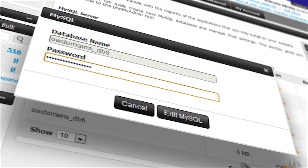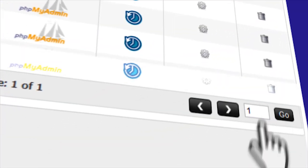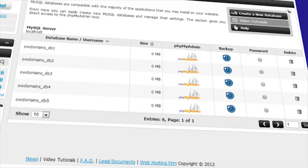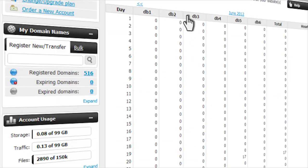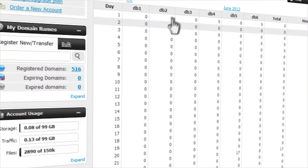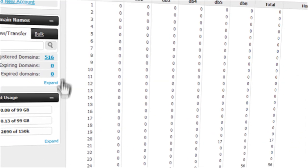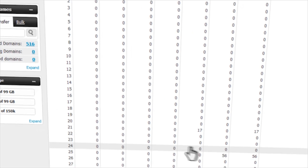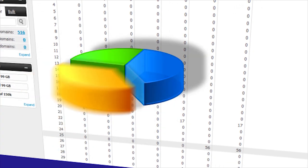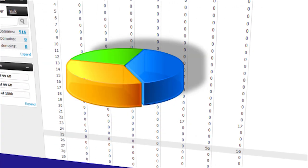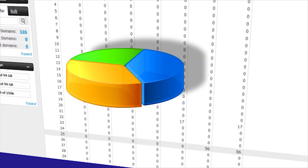If you're going to be in total control of your site, you need to know how your site is doing. HEPC keeps you informed with a comprehensive database stats tool — you can check on web stats, traffic, CPU stats, and much more.